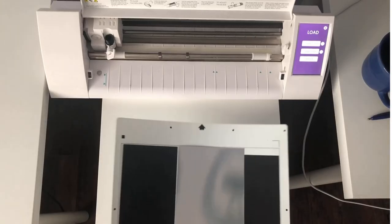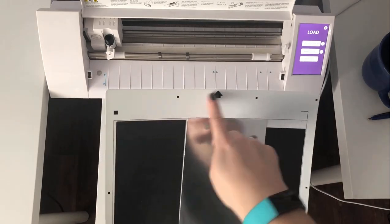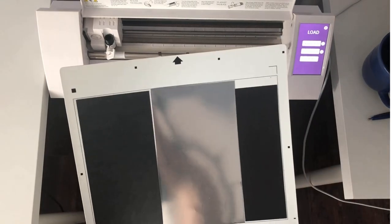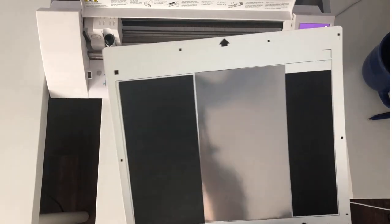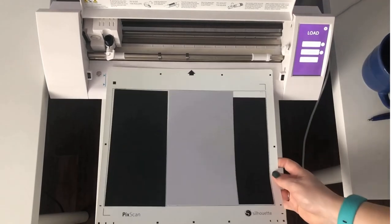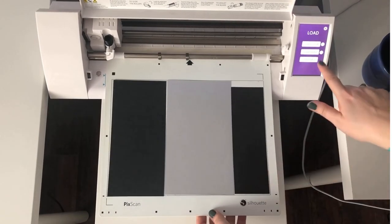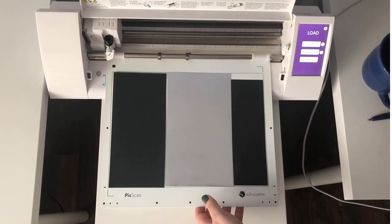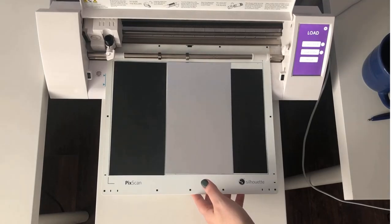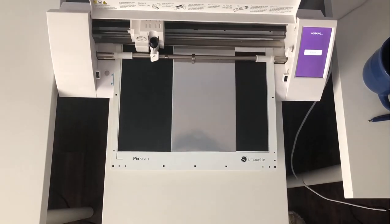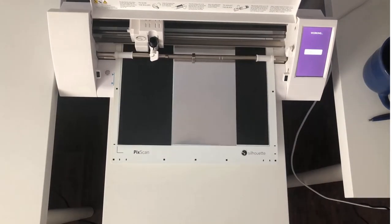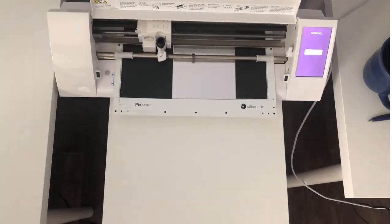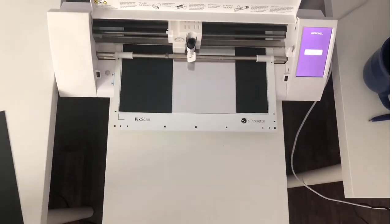All right. So I picked PIXSCAN mat. This side goes in. It has the built in registration marks. I'm going to come over here, load. I went back to the send panel and hit send and you can see now it's cutting everything out in the correct position.